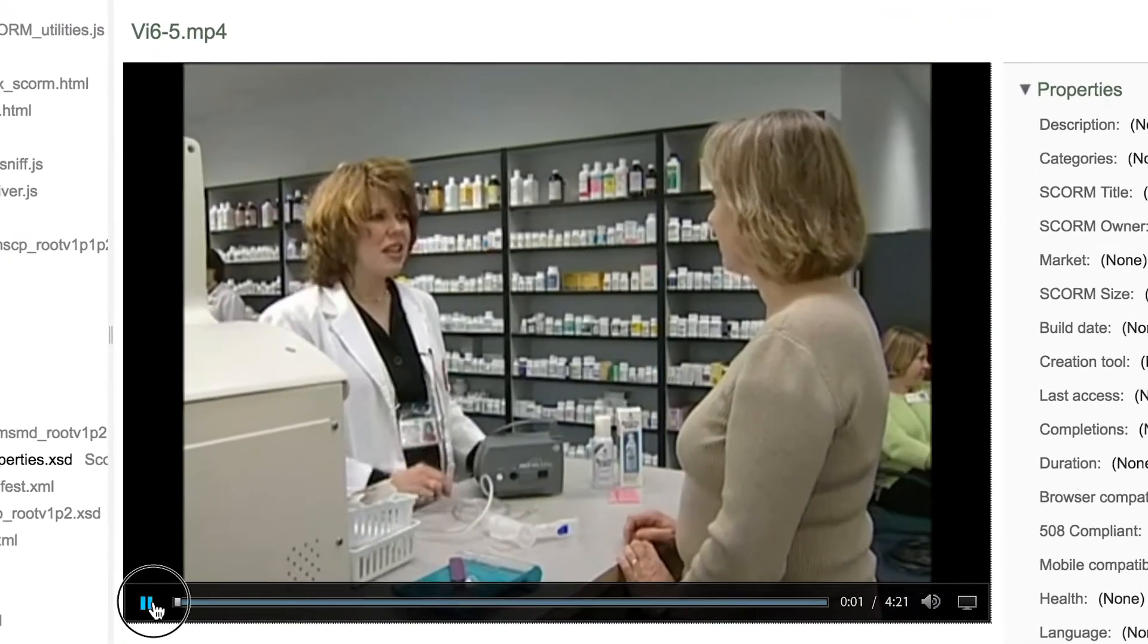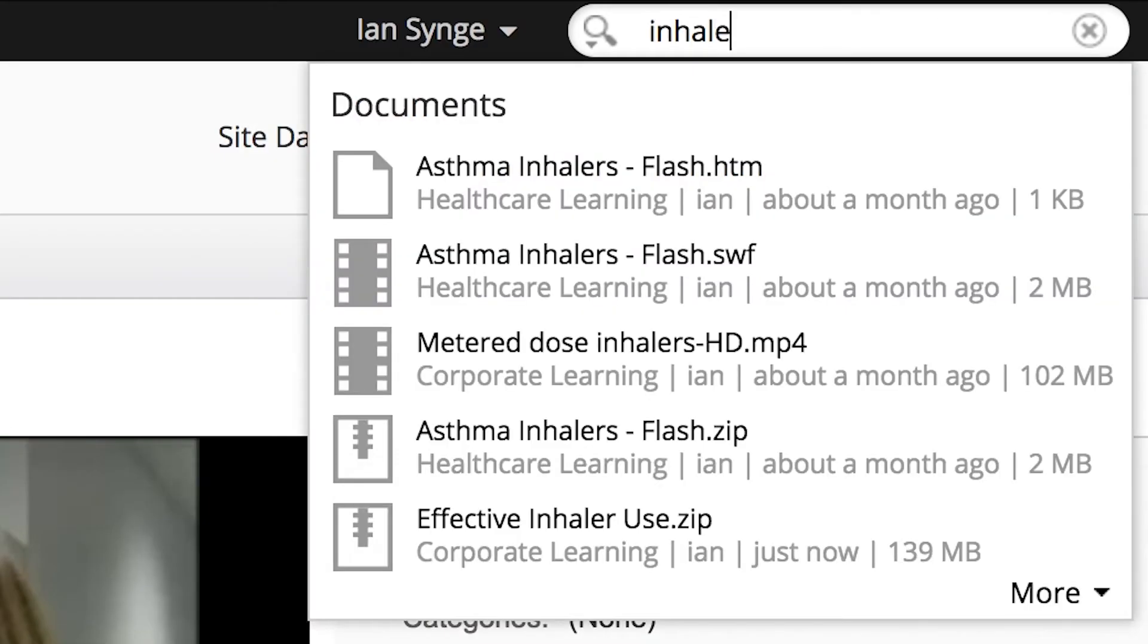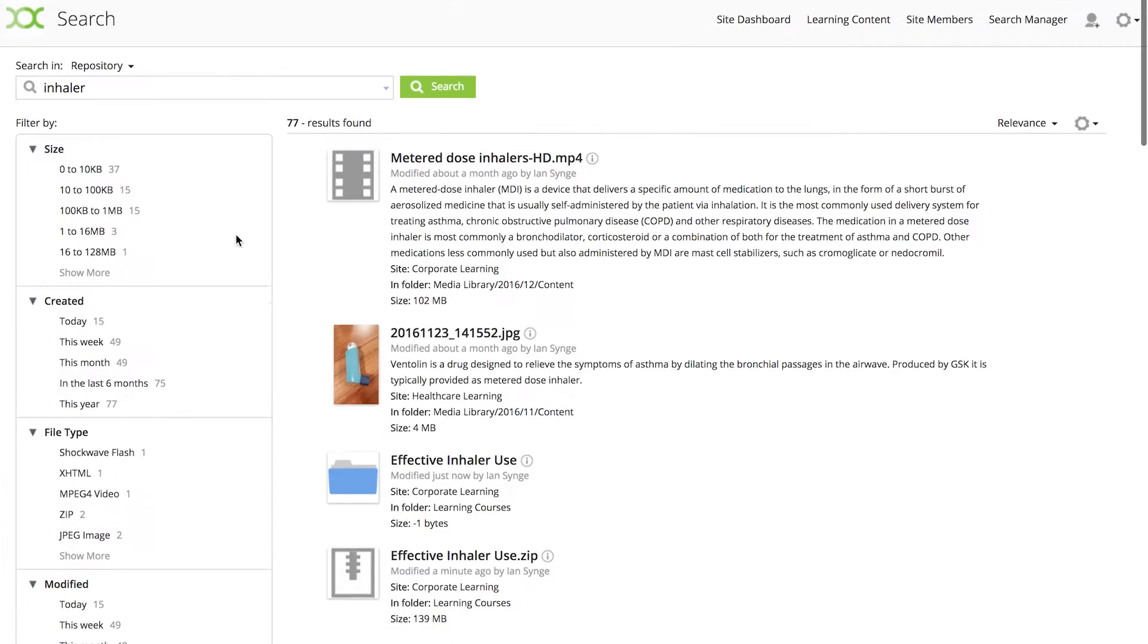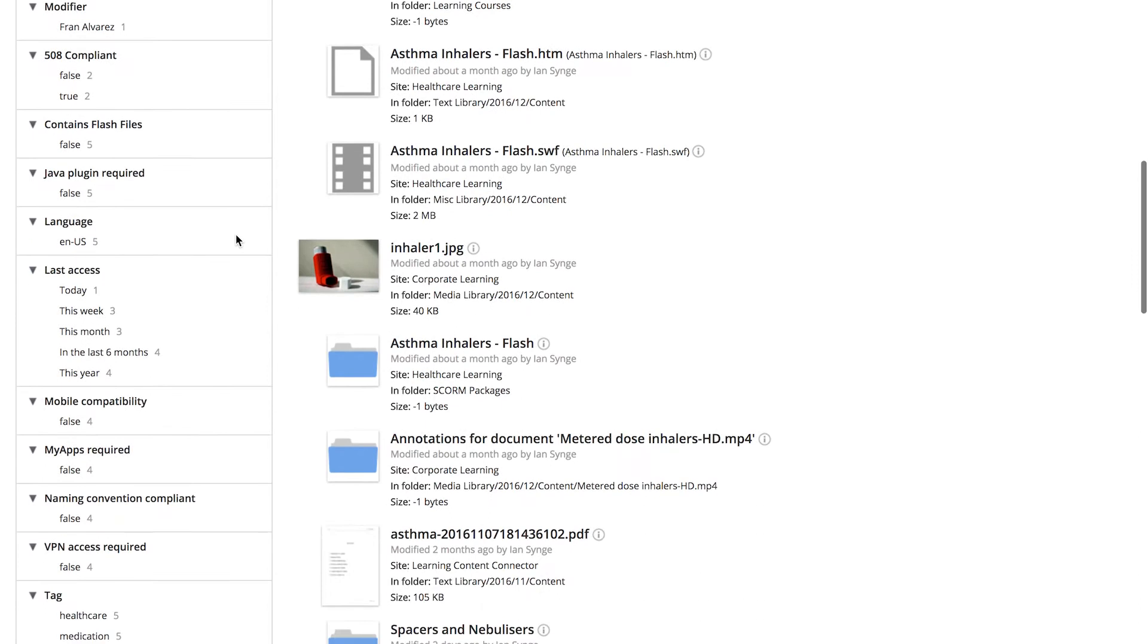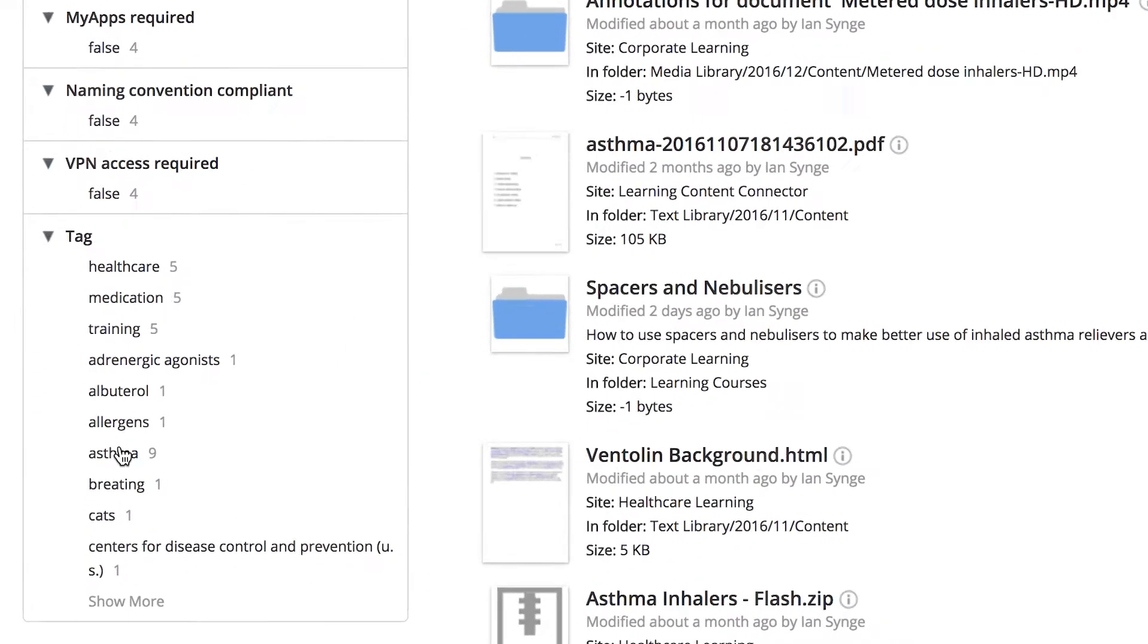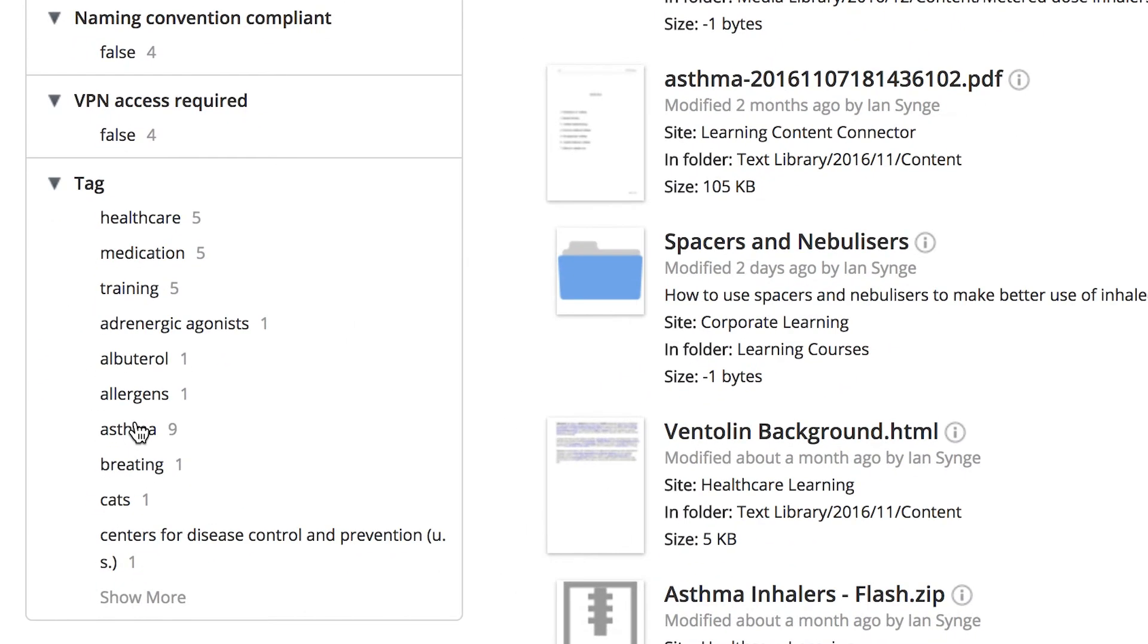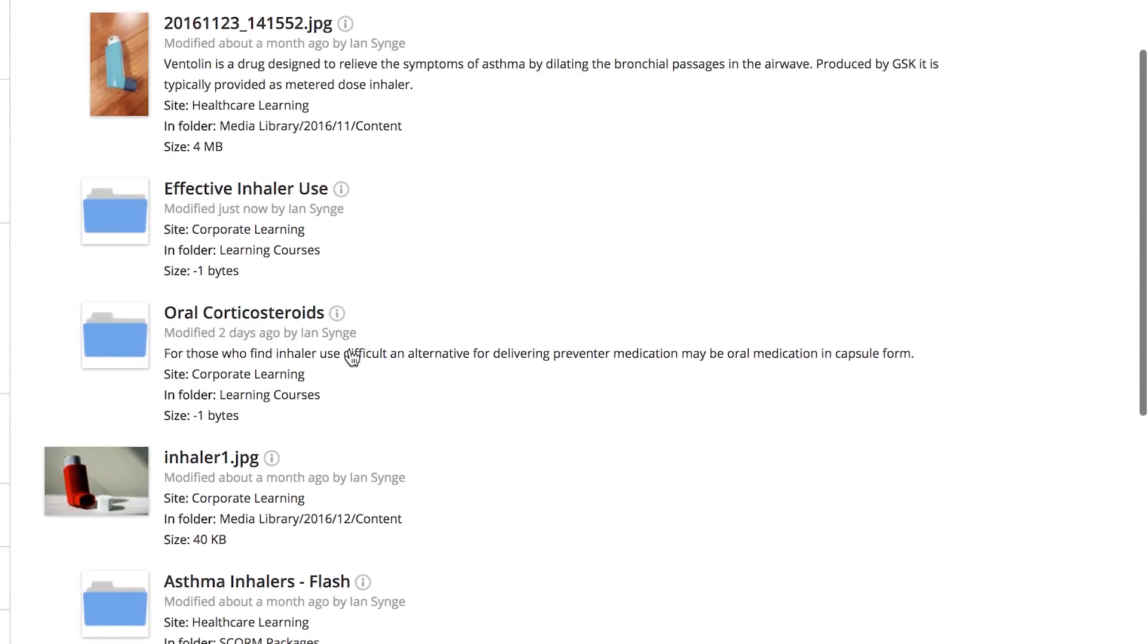By unpacking your course all the learning objects are indexed in the system becoming individually discoverable and reusable elsewhere. Metadata means you can easily refine your search to find the right asset to reuse.